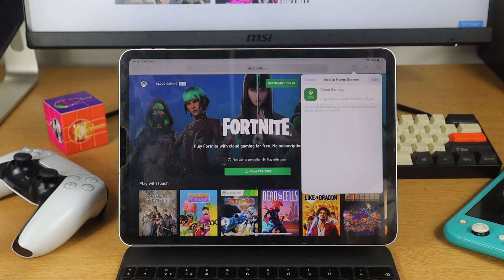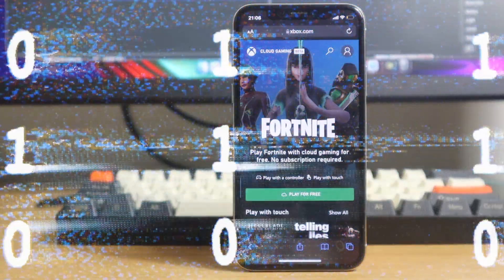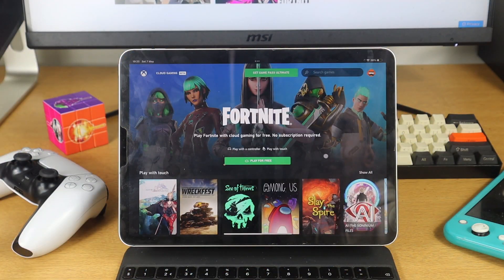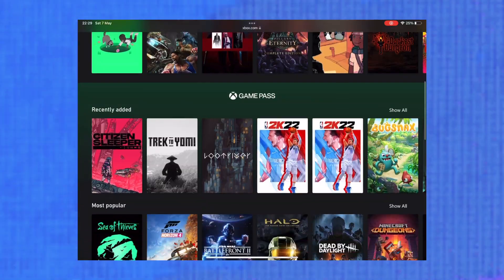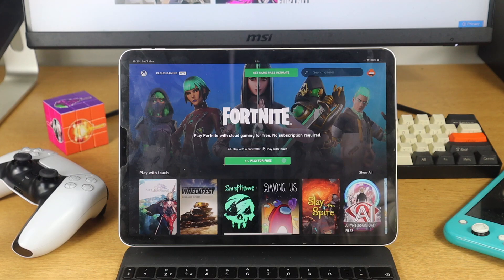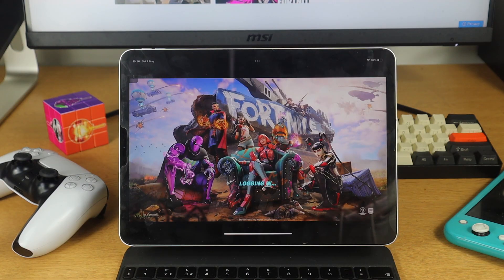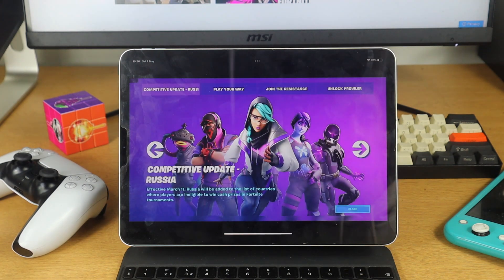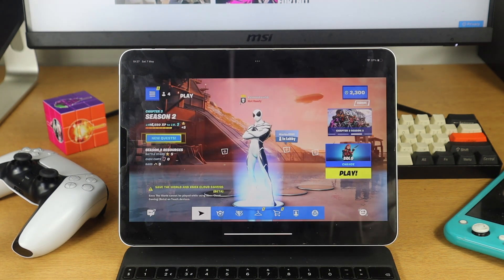Once you've loaded the application up, you will be able to play other games if you've got them on your account. However, this is the first free game available on the service. I do play Fortnite quite a lot and it works really well on the iPad — you can go ahead and change your character and do all the stuff that you do on the normal system.